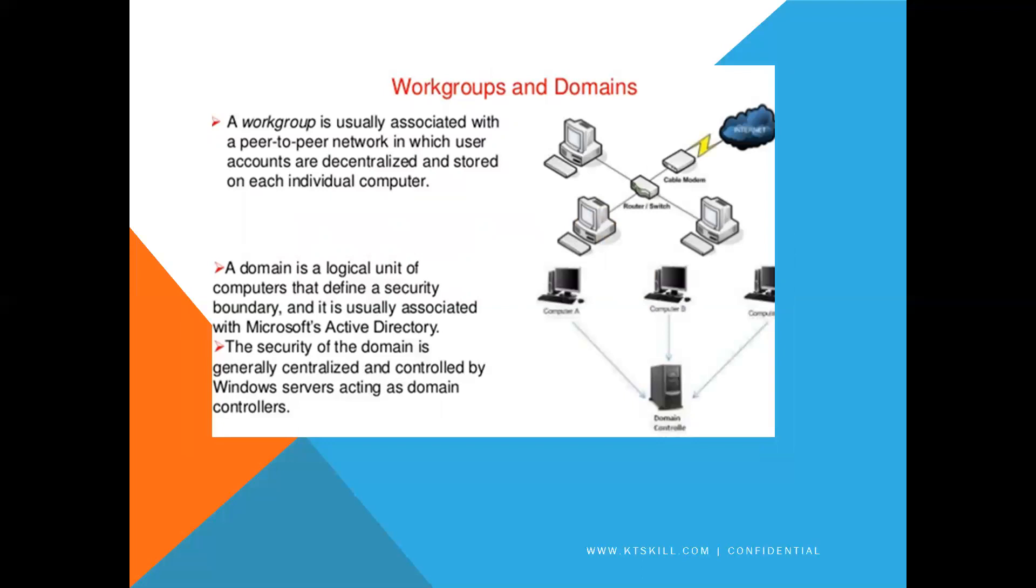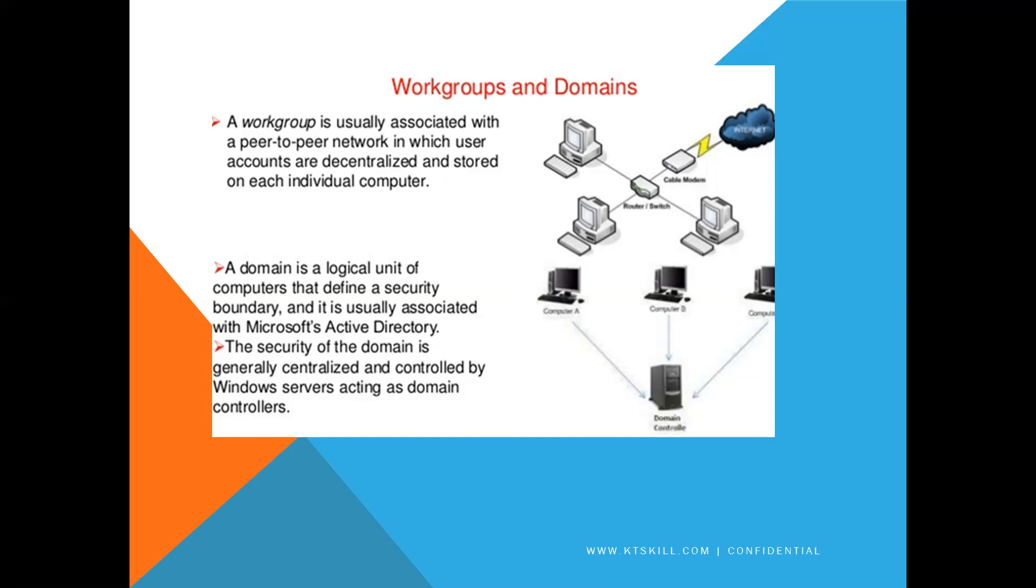Workgroups and Domains. A workgroup is usually associated with the peer-to-peer network in which user accounts are decentralized and stored on each individual computer. A domain is a logical unit of computers that define a security boundary and is usually associated with Microsoft Active Directory. The security of the domain is generally centralized and controlled by Windows Servers acting as a domain controller.